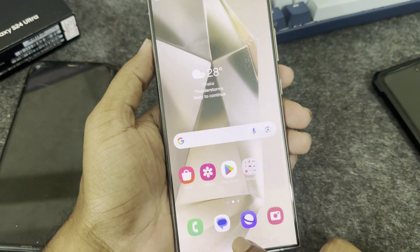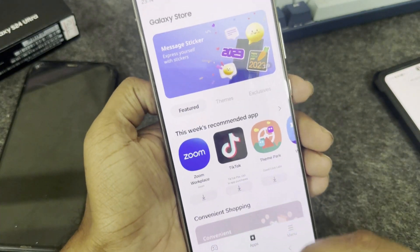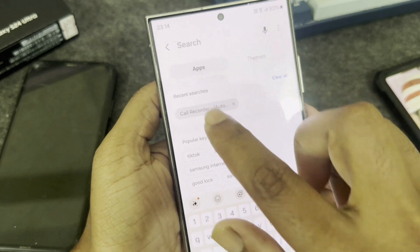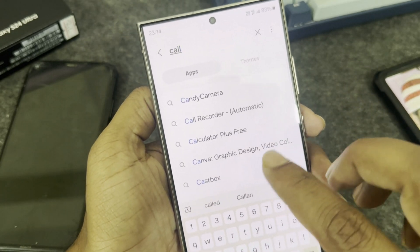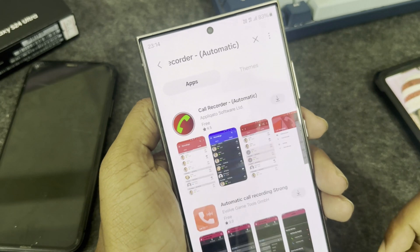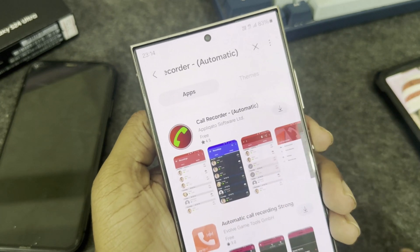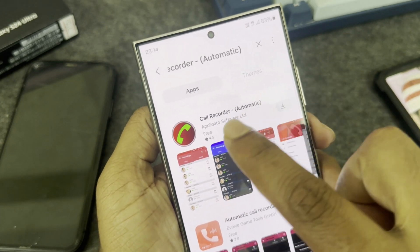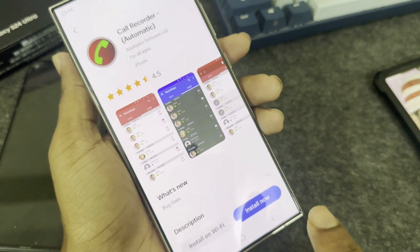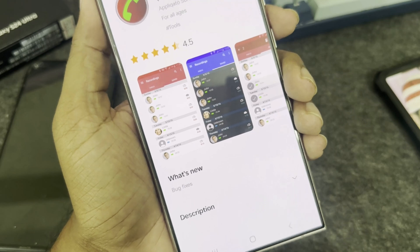To enable call recording, go to your store and search for 'call recorder'. You can see a lot of apps — I recommend you download this one, which I personally use. Now install it.